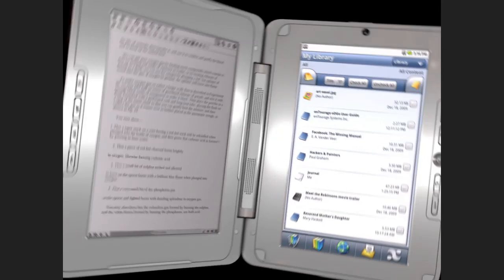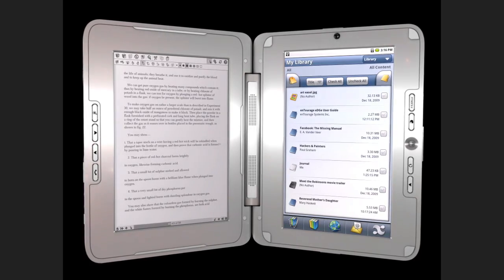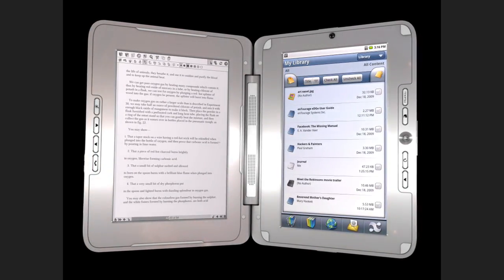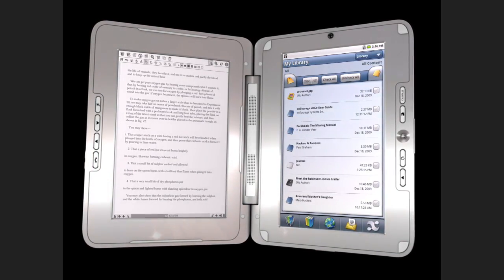Let's take a closer look at the Entourage Edge, the world's first dual book. It has two screens, an e-reader on one side and a tablet netbook on the other.